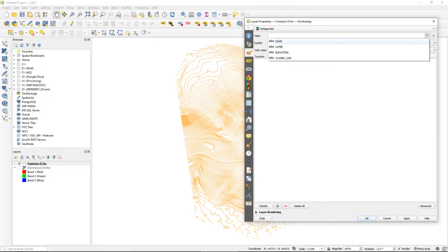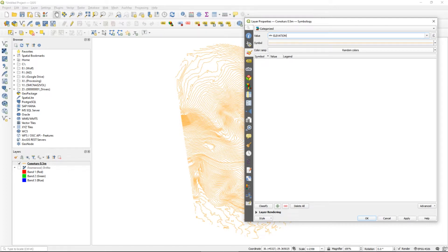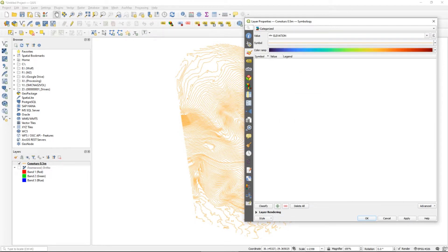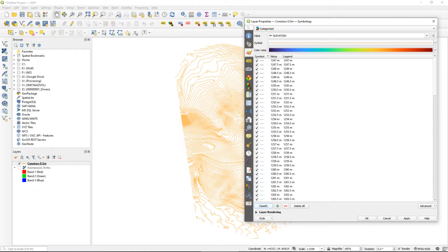Now we want to select the type of color spectrum that we want to display our contours in. For the sake of this video I'm going to choose the turbo color palette just because it's bright and vibrant, really easy to determine what's going on. The next step — and here's the trick — is to classify each of those contour elevations. At the bottom we select classify and automatically we see how each contour interval is classified and displayed, with a color associated based on that color ramp we have selected.